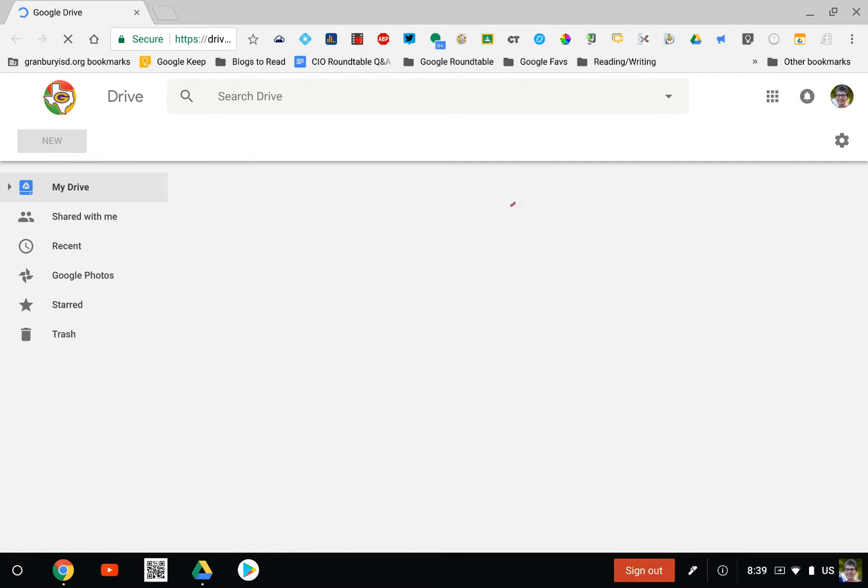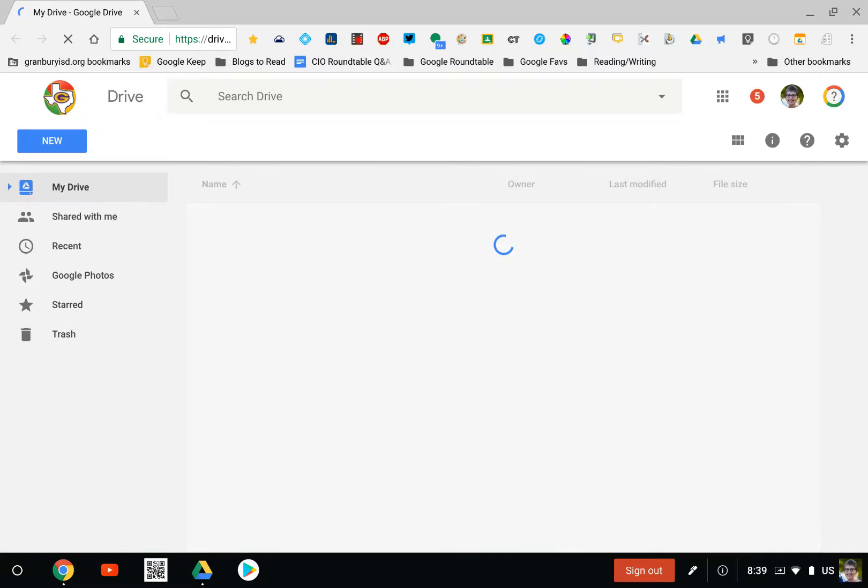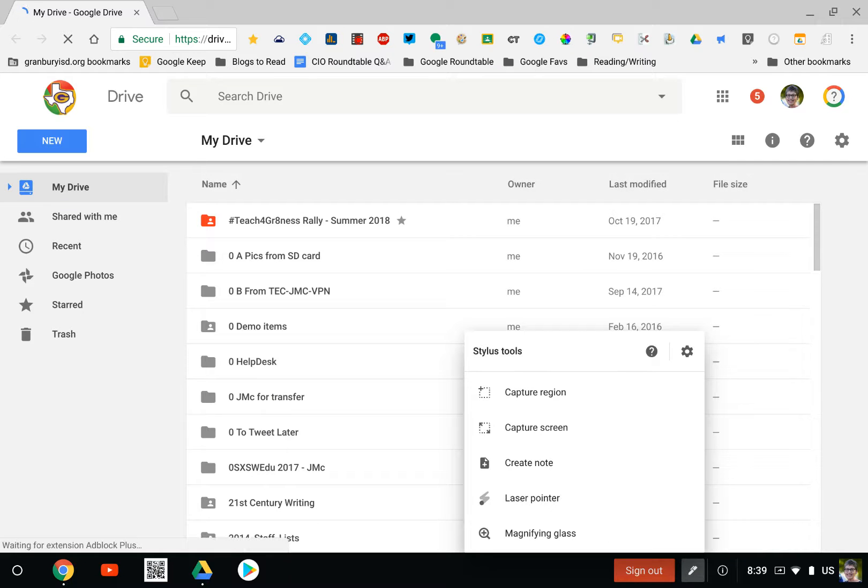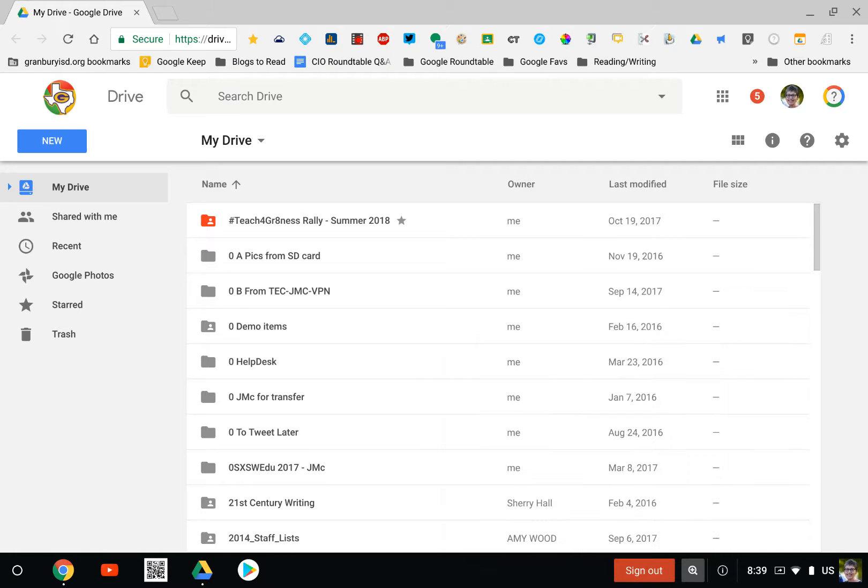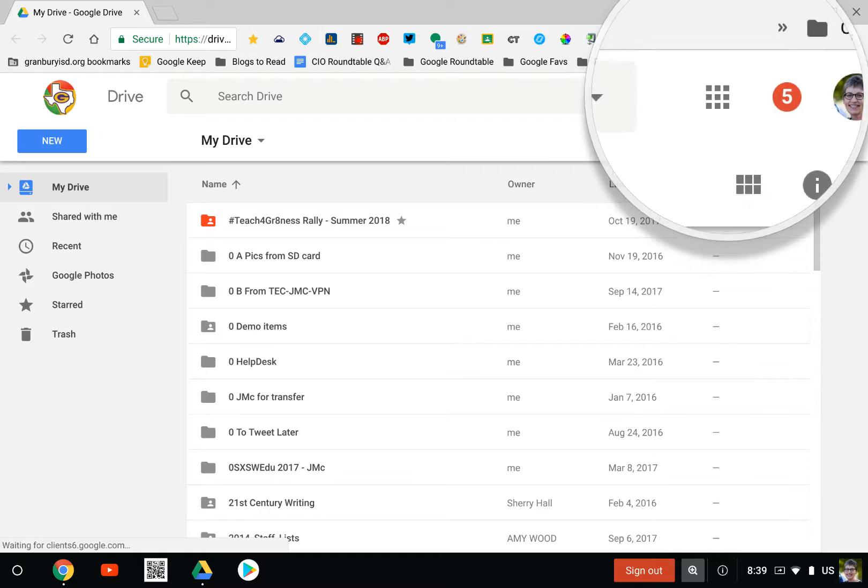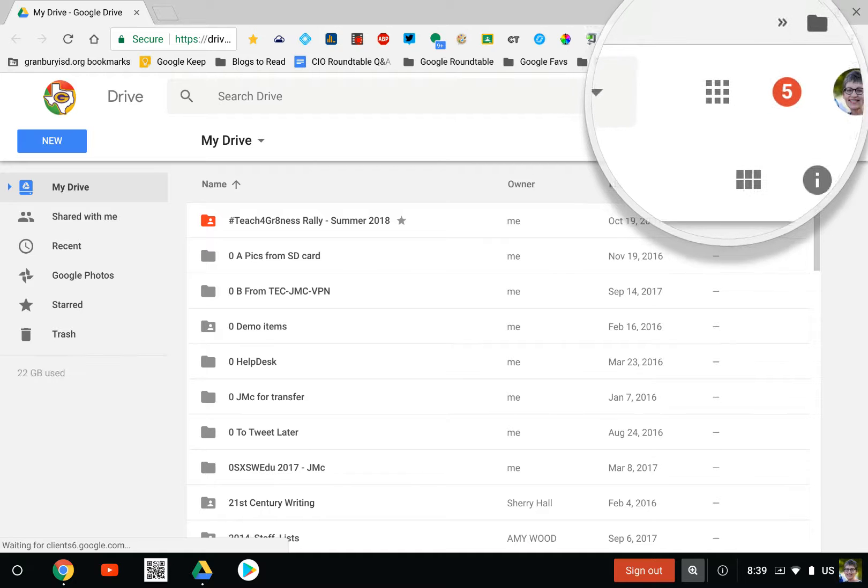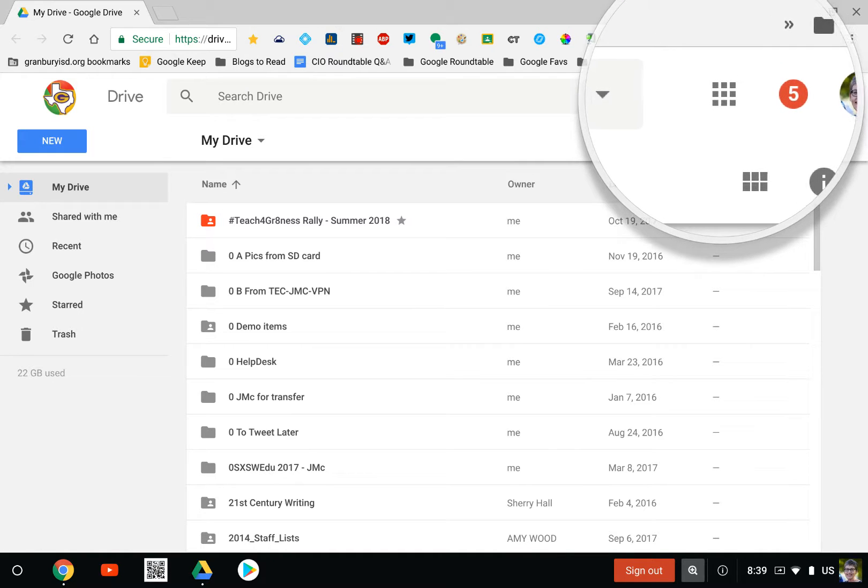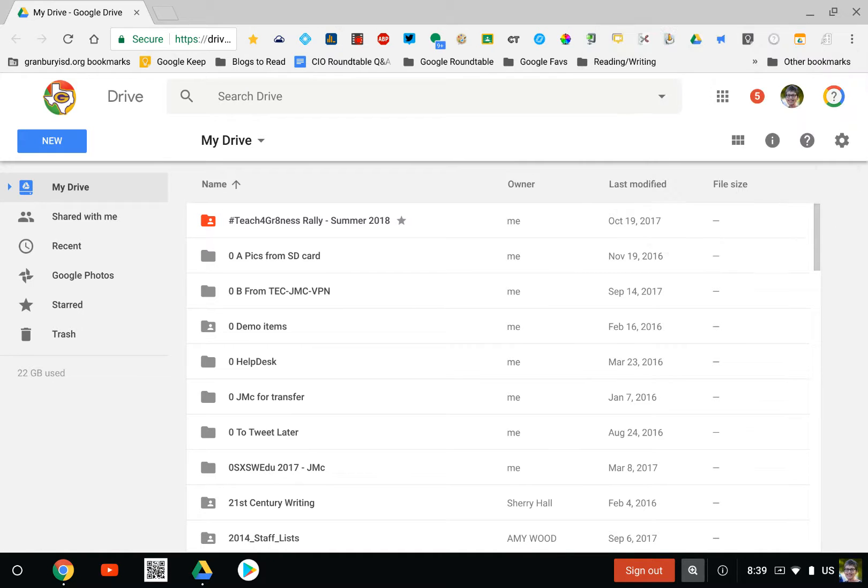However you get to your Drive, that's the screen you need to be looking at. Once you are in your Google Drive, you're looking for this little nine-square grid up here.